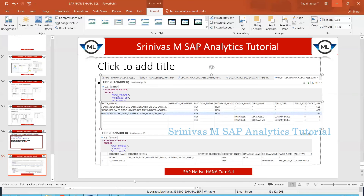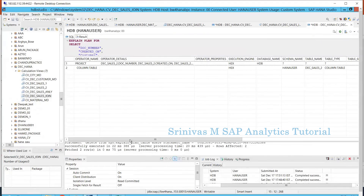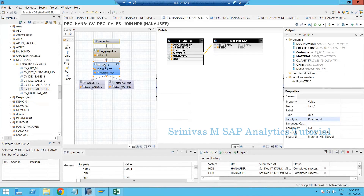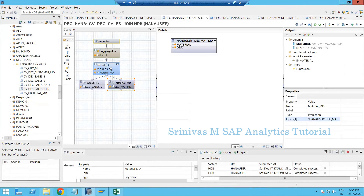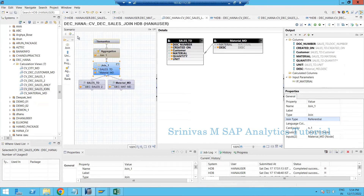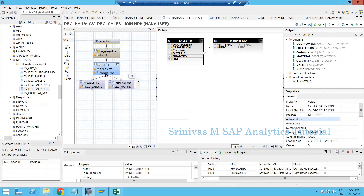This is a clear and simple example to understand how referential join works in real time. Only when we access data from the second table will the join be performed. When we are not reading any column from the second table, the join won't happen and performance will be faster. This kind of referential join is most helpful when joining master data.